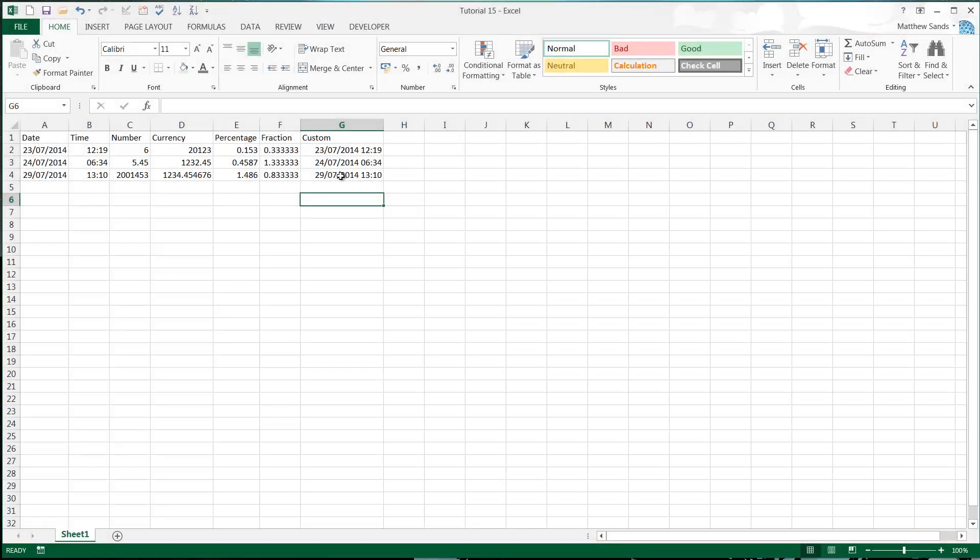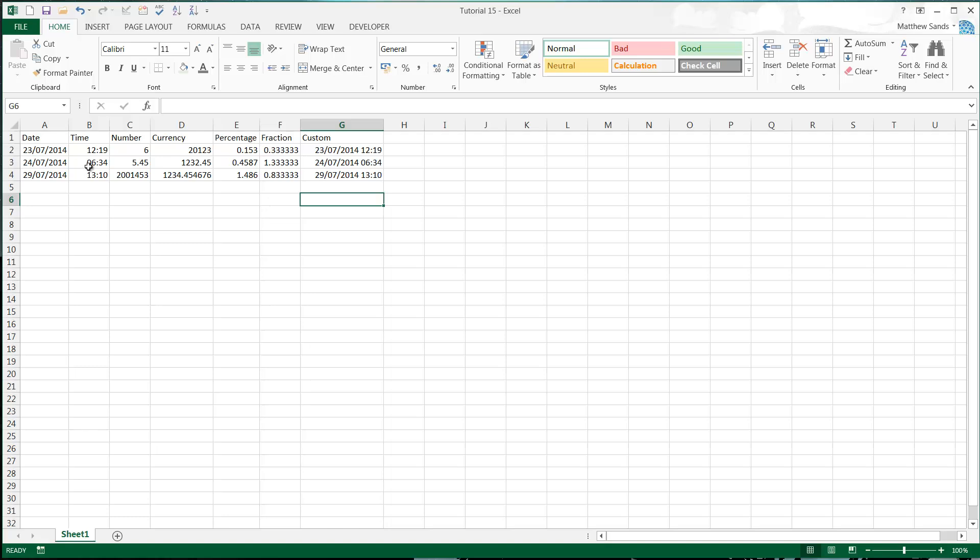Hello everybody and welcome to my 50th Microsoft Excel 2013 tutorial. In this tutorial I'm going to be going through number formats. If you know number formats quite well already, you'll probably just skip over this tutorial. It's quite a simple one but I just want to go through it for those of you that don't understand how to use the number formatting.